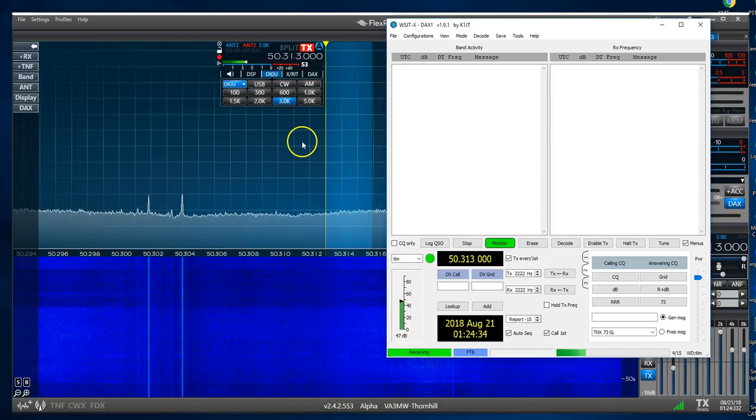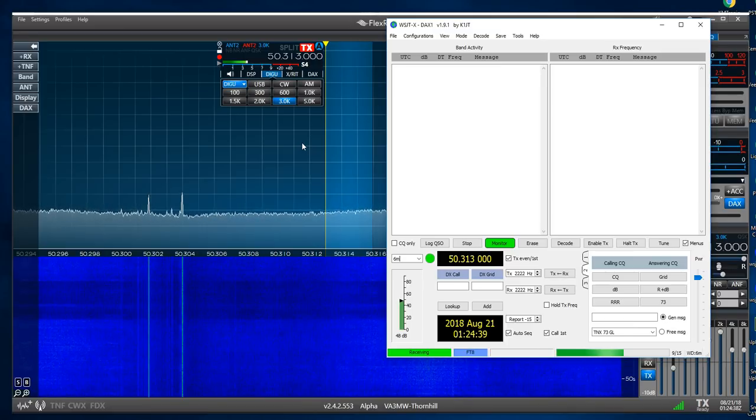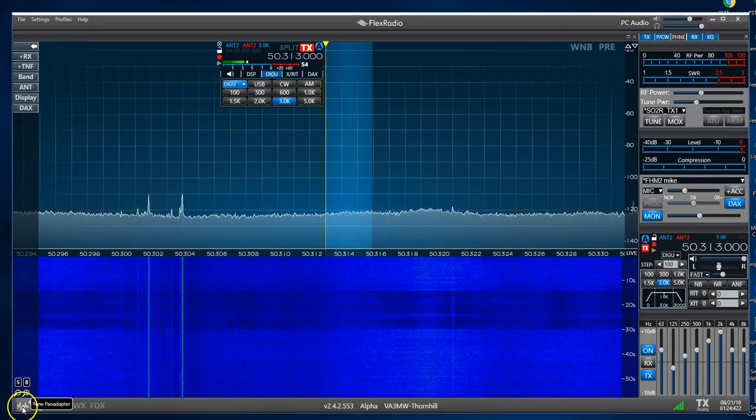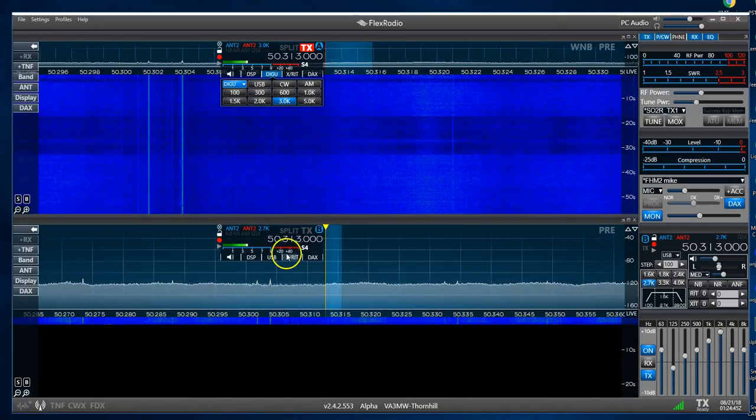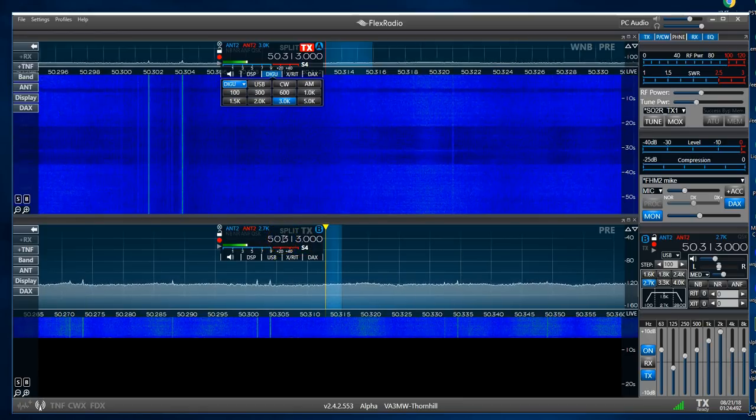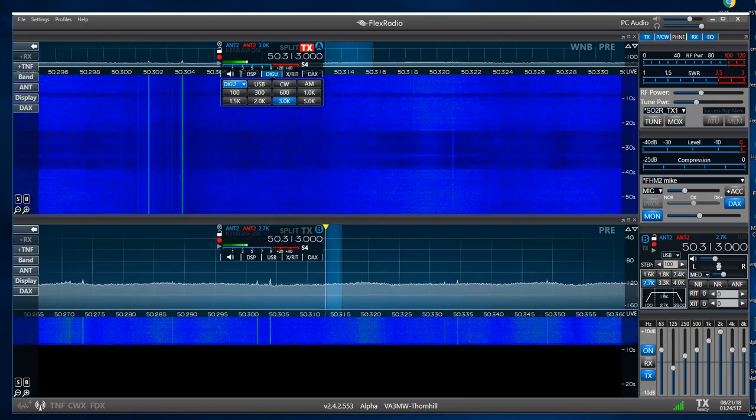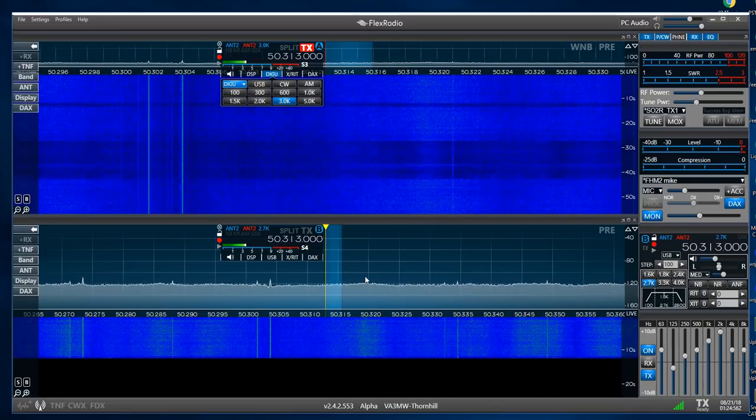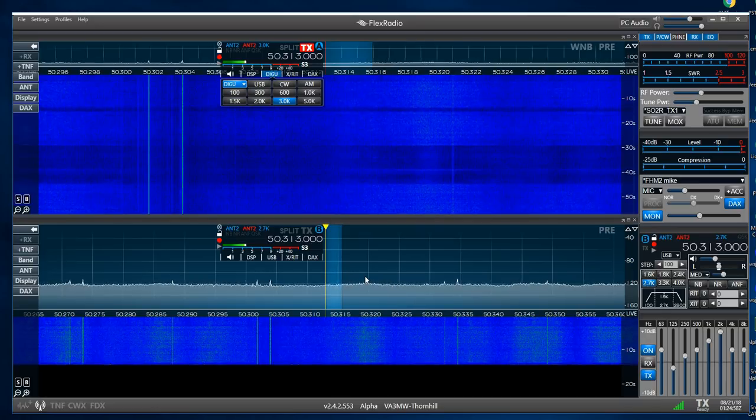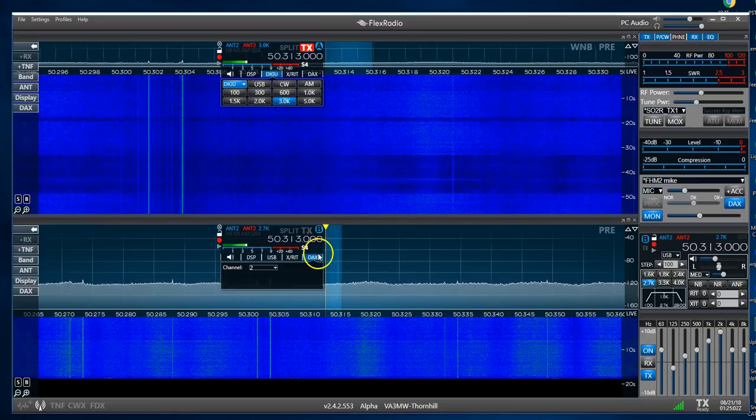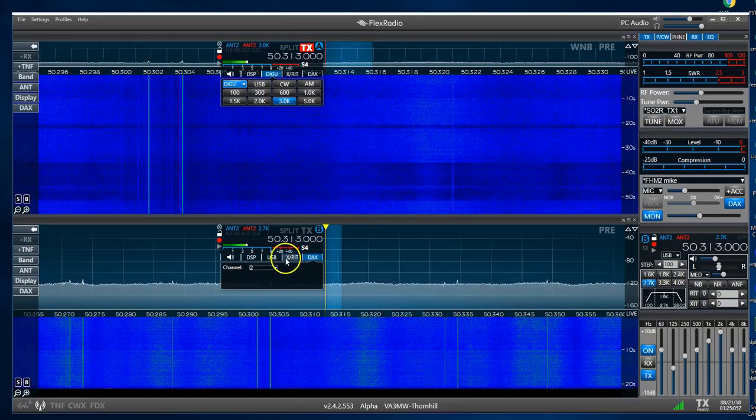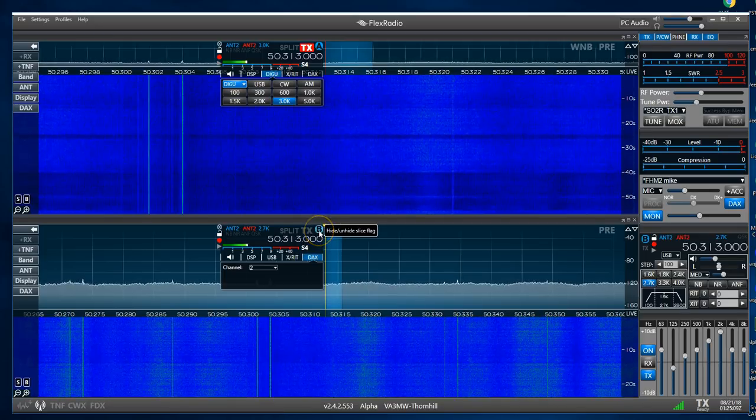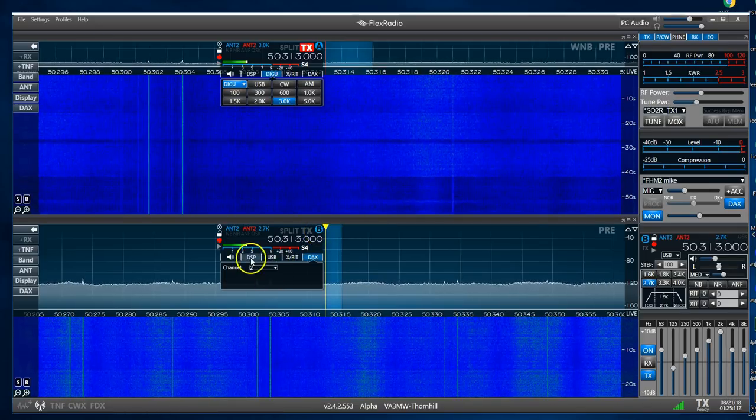But it's meteor scatter season. Of course, this was last week from the time I'm recording this. So let's start another pan adapter so that we've got two. And it's also on 313. But we're going to go to MSK144. So MSK144 is the slice, or the frequency we'd use for meteor scatter. So this is B Slice. Remember we said B and DAX2. Those have to be, DAX has to be two. And same flag, or not flag, same Slice B.